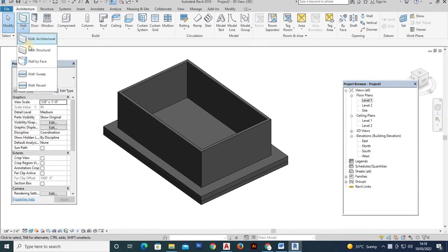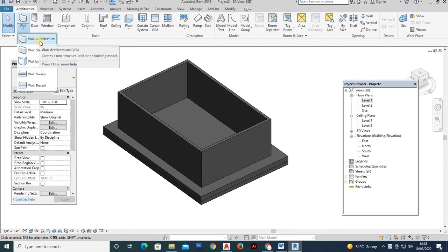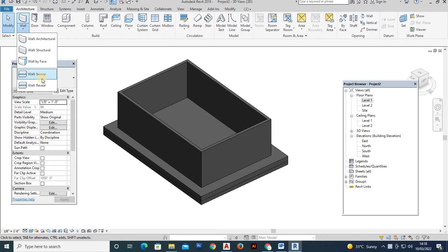So it is a type of wall profile. So wall only we have to draw the wall. So wall sweep and wall reveal, wall mail design. So it is a part of a wall.